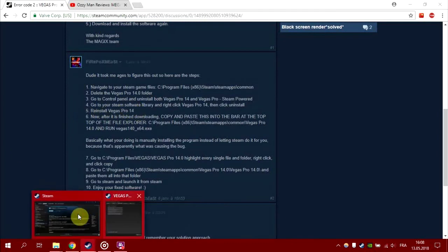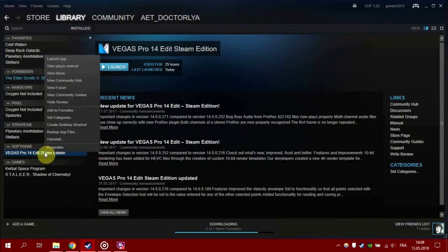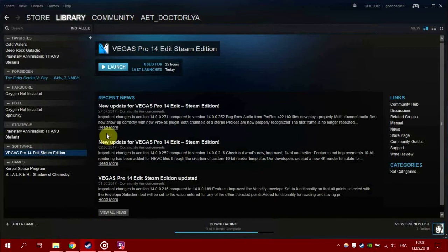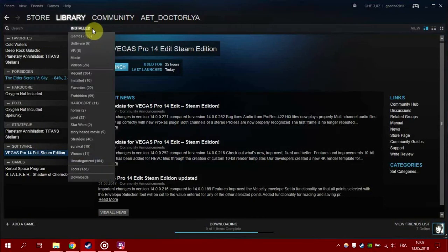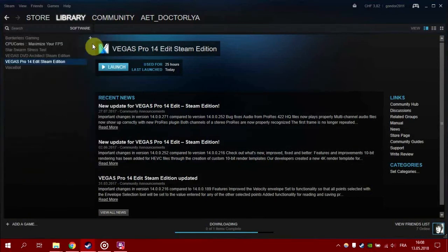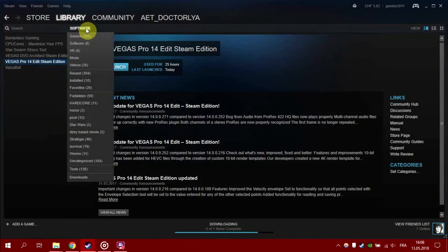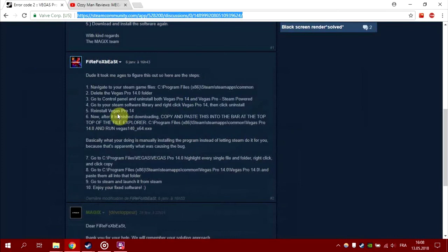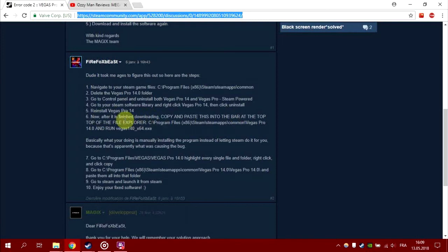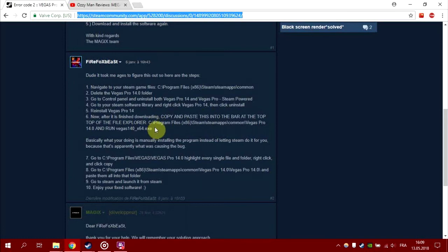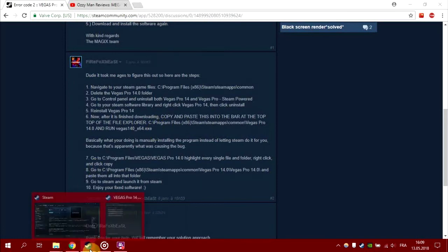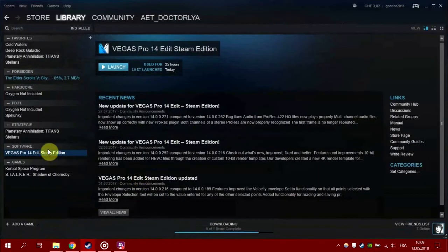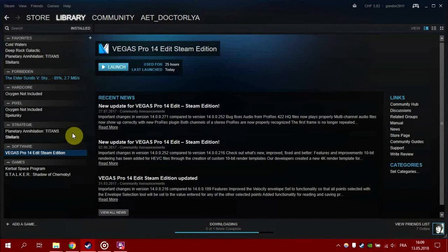After you're done, go back to Steam and reinstall Vegas again. You'll just have to go to the software and install it. It's about 500 megabytes, not a lot. This is the place where people mess up: after you install it, don't touch it and don't launch it yet, because the launch option actually messes up the installation.